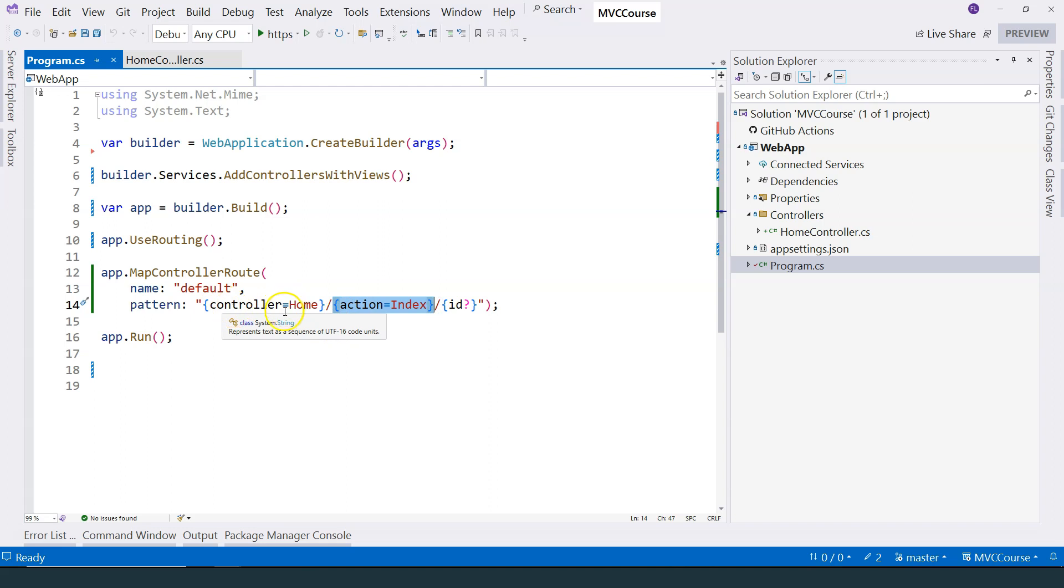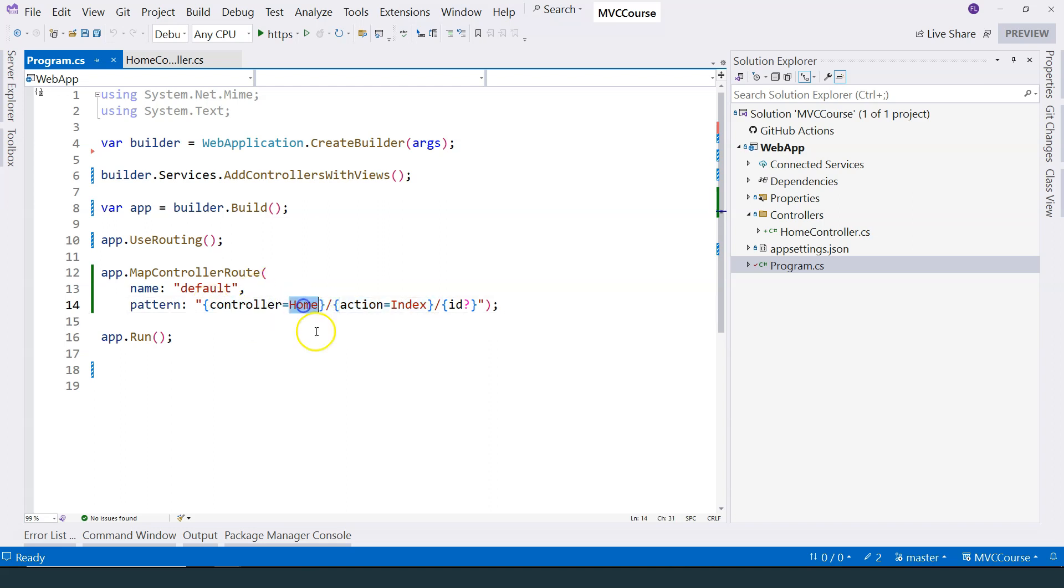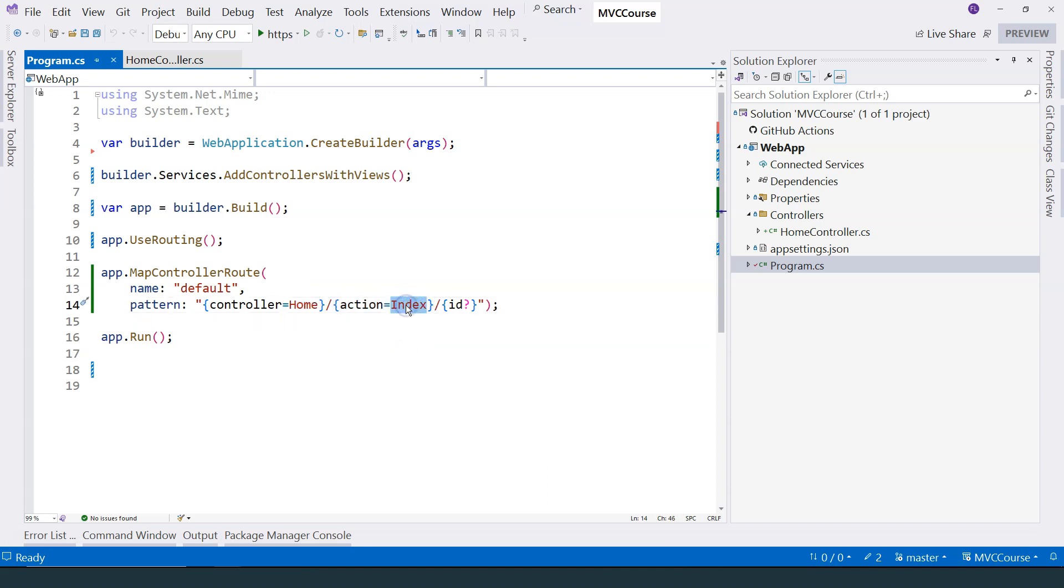which means that if we don't specify this part, then the controller is the HomeController. If we don't specify this part, then the action method is the Index action method.